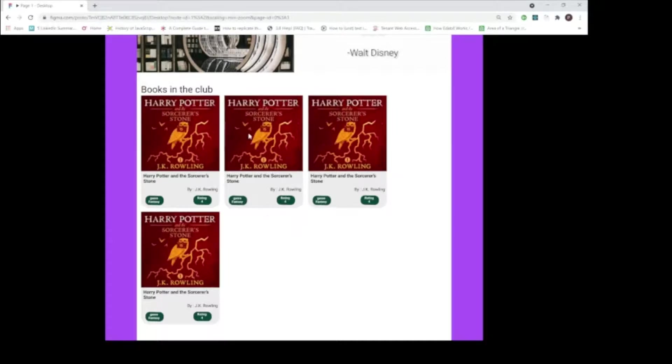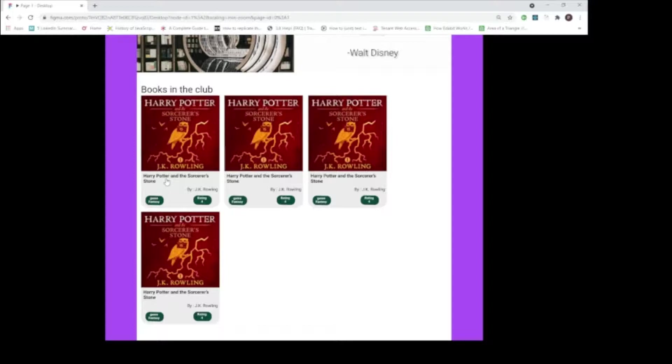These book cards also provide key attributes about the book such as the title, the cover page, the author, the genre, the user rating.